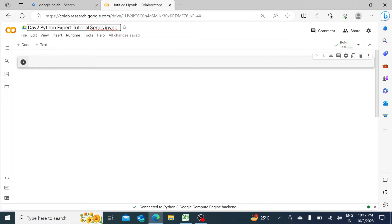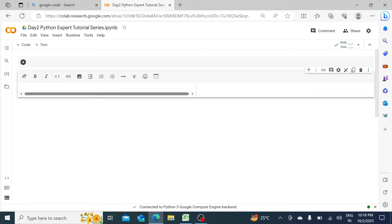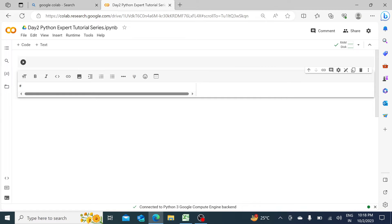Now there are two further things before we actually start using Google Colab: your code cell and text cell. Anything you want to type as text will be your heading; anything you want to type inside the code cell will be your actual Python code. So let's say I want to write a comment — I'll discuss variables and data types — I can put a hash, give a space, and write 'variables and data types.'